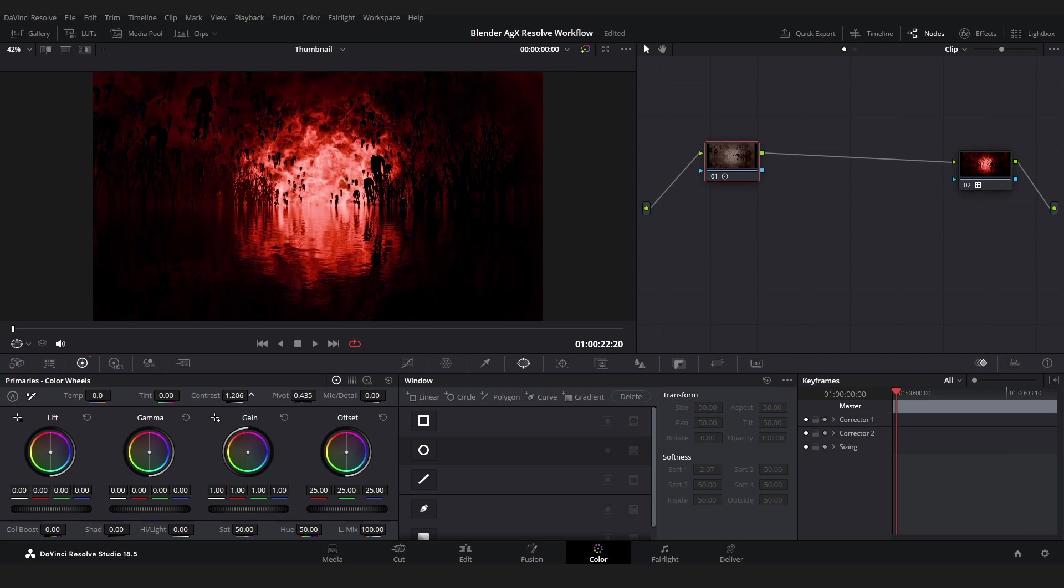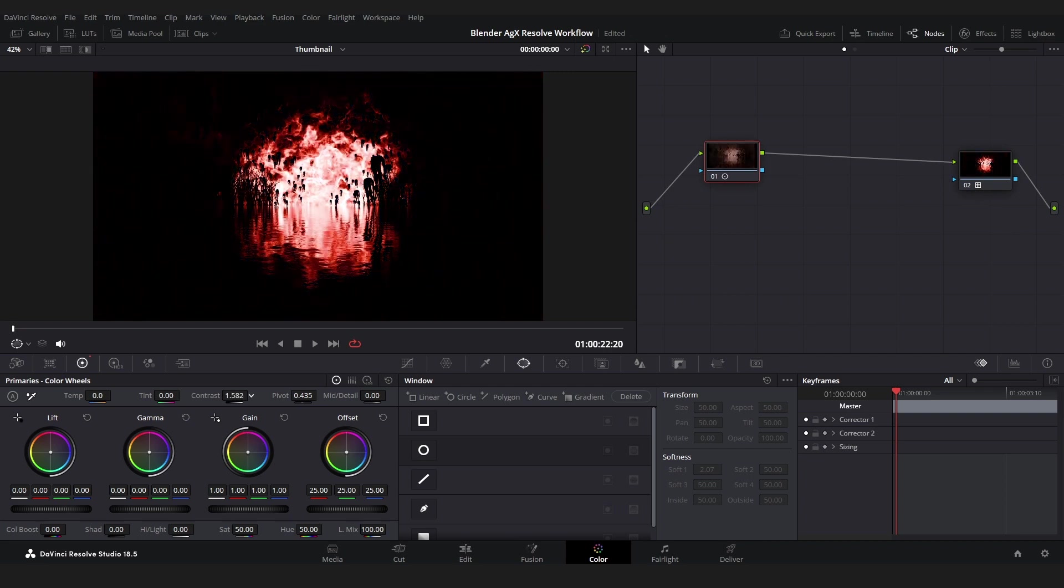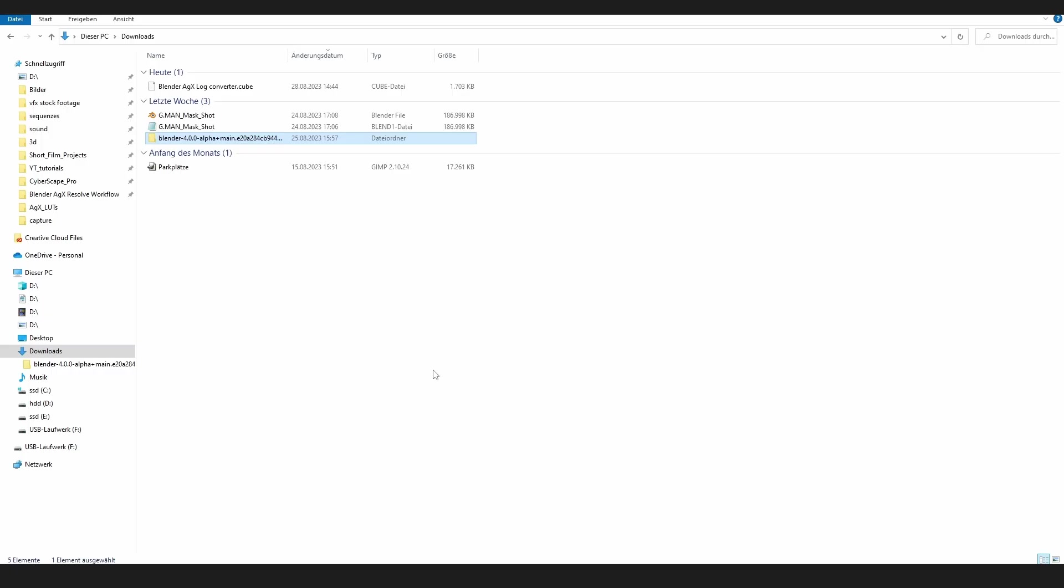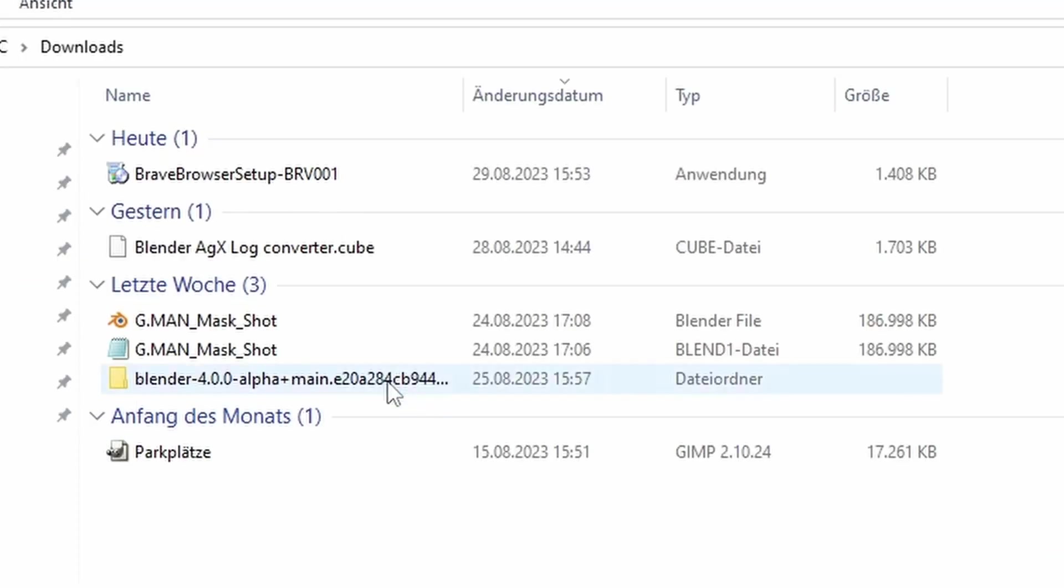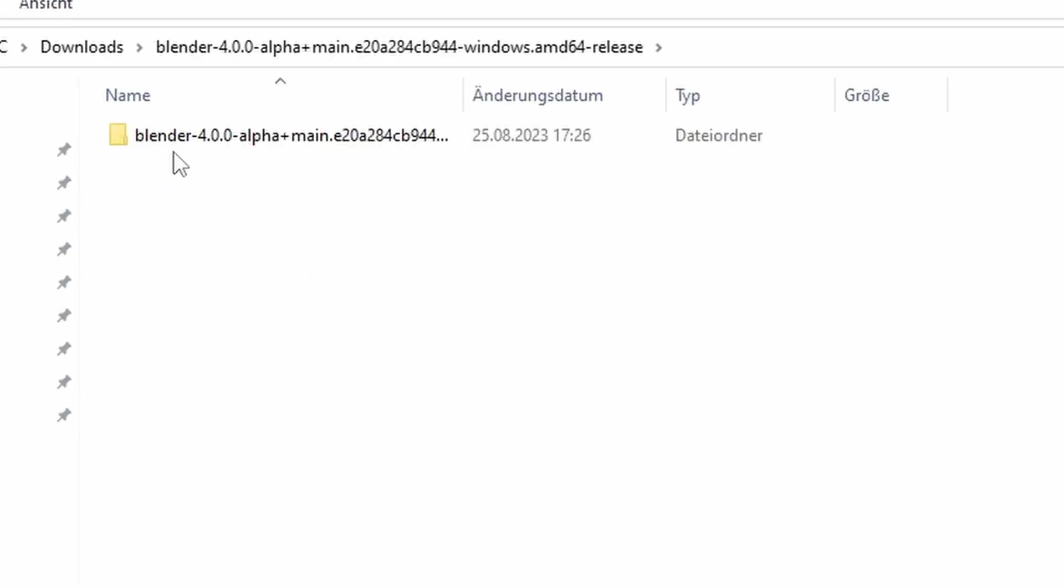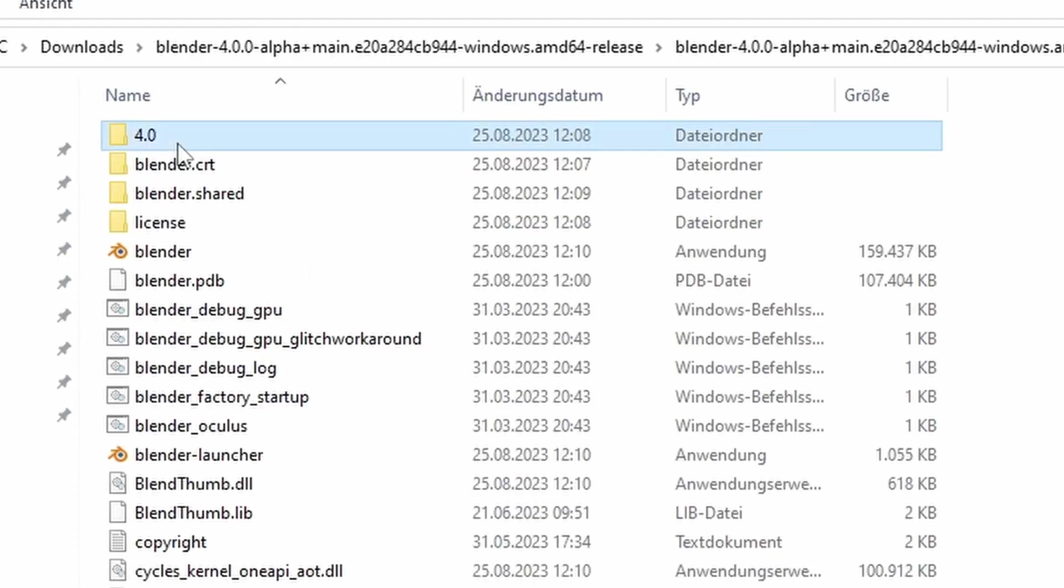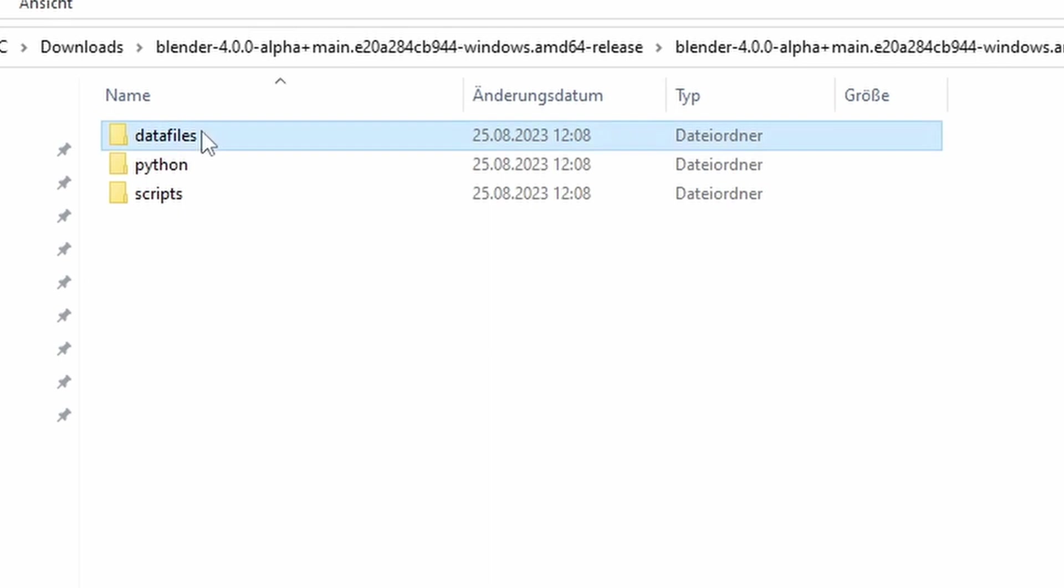Now by the way, if you want to use AGX not in the alpha version of Blender because it's not that stable, there's a simple way to also get AGX in the old Blender versions. All you have to do for that is go to the Blender 4.0 folder, 4.0 data files, color management, and copy all of these folders inside color management.